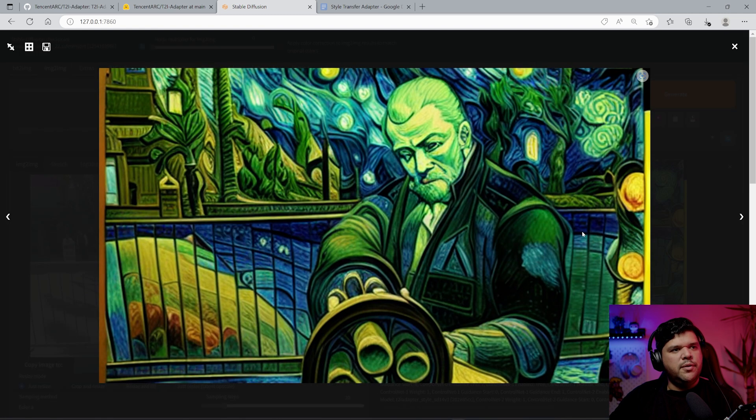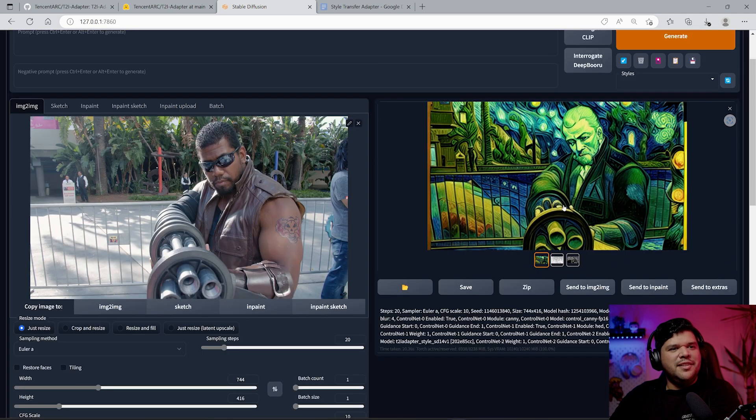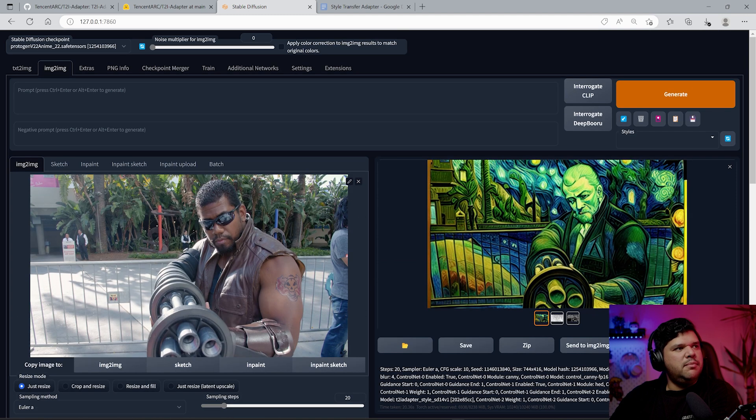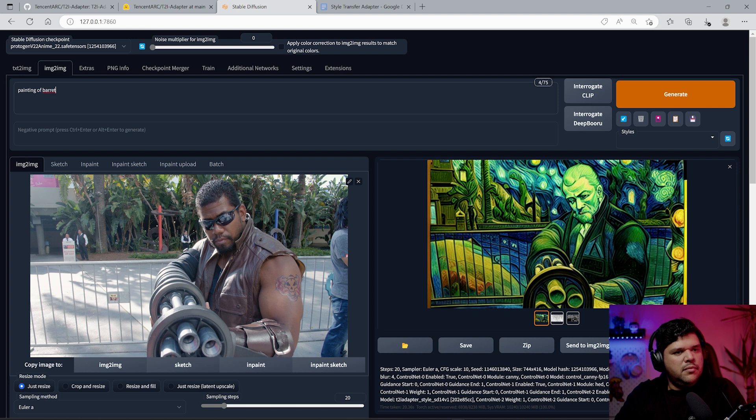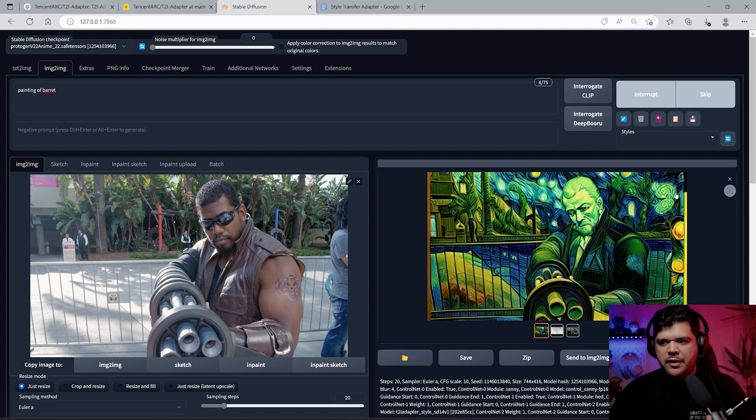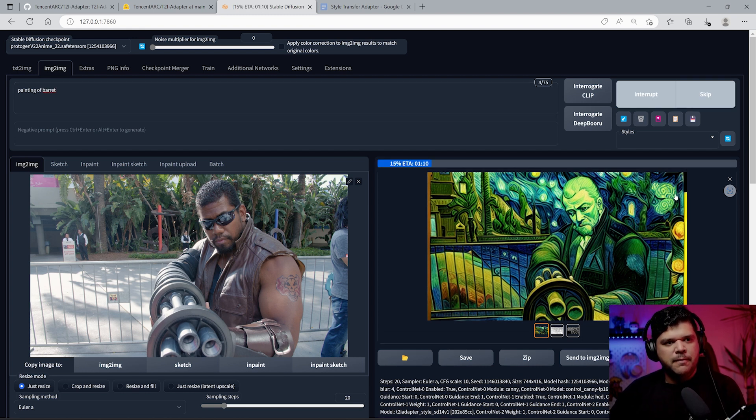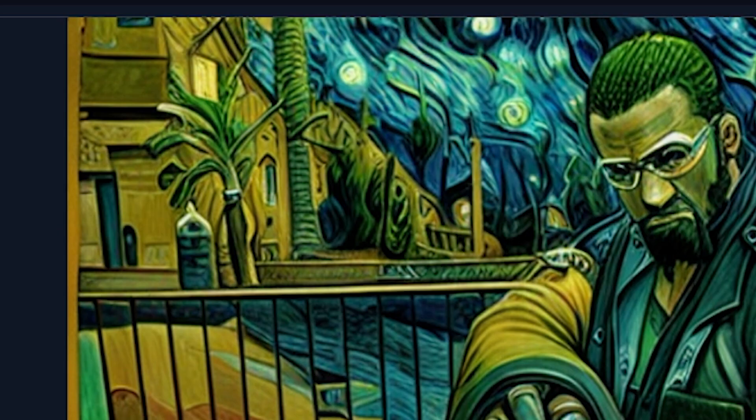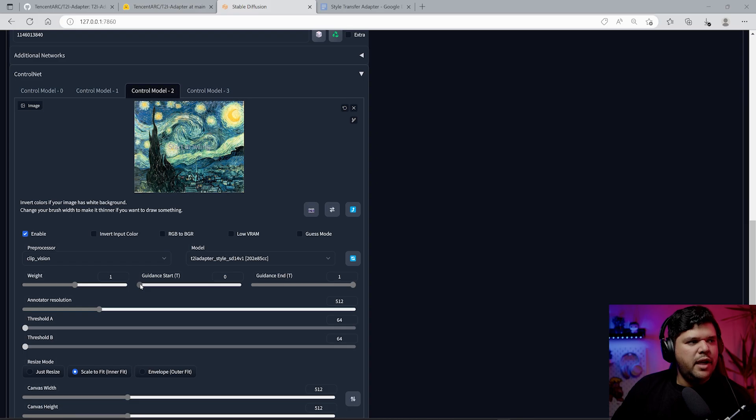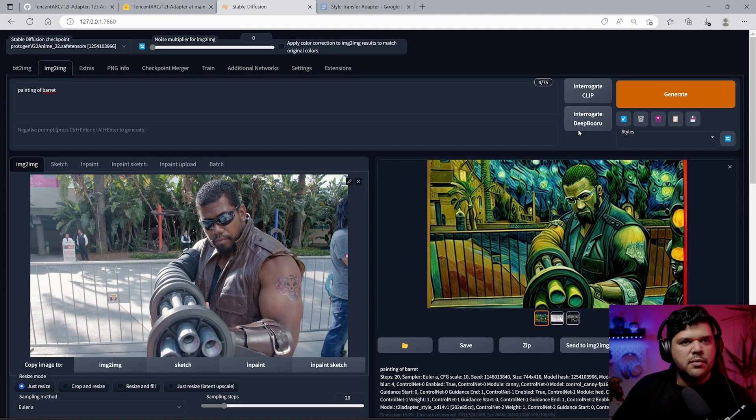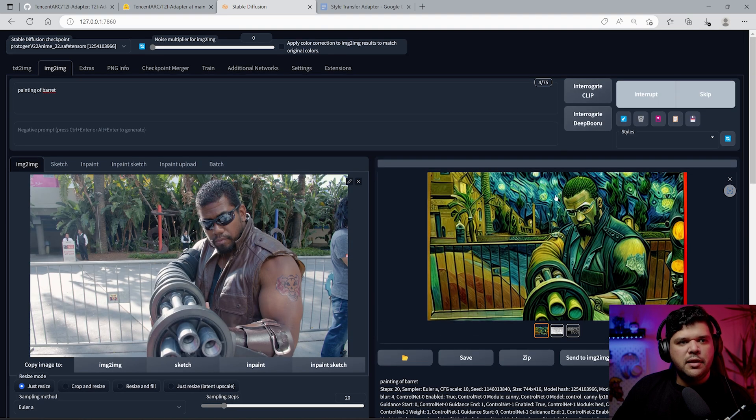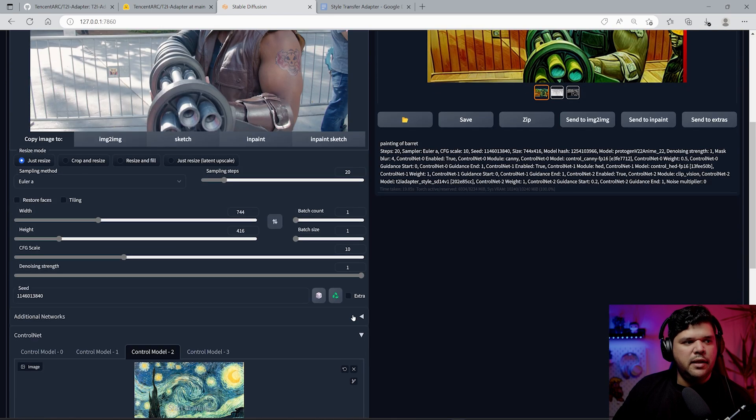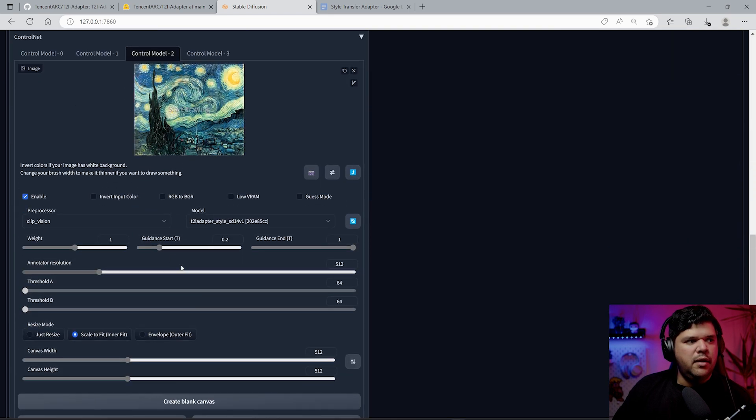Let's say I introduce Canny back in but I want this to have a way lower weight, let's say 0.5. Yeah, so it gave it a little bit more detail that this one was missing. This is very cool. It doesn't look like the original image, but let me see if the prompt changes it at all.